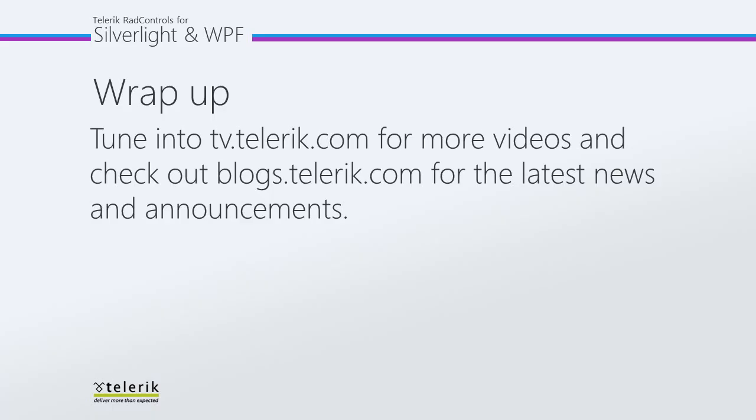So thanks again for watching, and please tune in to tv.telerik.com for more videos. Check out blogs.telerik.com for the latest news and announcements. Thanks again for joining us.